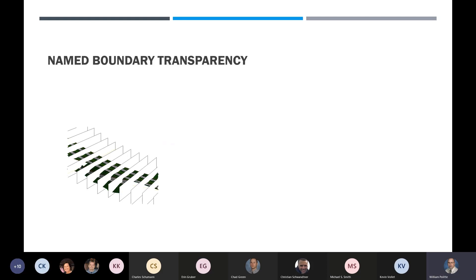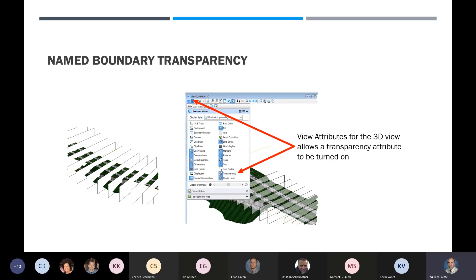Name boundary transparency: when you first place name boundaries, they come out as white blocks and you can't see through them, which is a nuisance when you want to see your model. We've set up transparency for those name boundaries, but it has to be turned on each time — we can't get it to stick. Every time you create a name boundary, go to that view attribute, slide down to the transparency option, and toggle it on. Now you can see through your name boundaries and see the project much better.